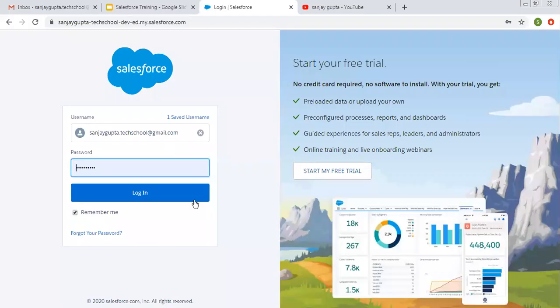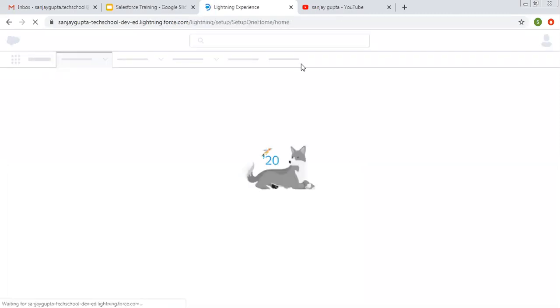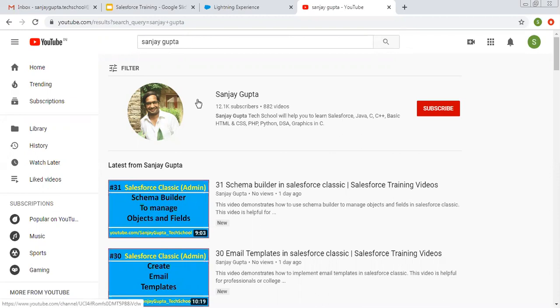Hello friends, I am Sanjay Gupta. I welcome you on Sanjay Gupta Tech School. In this video, I am going to demonstrate how you can create a lead process. If you want to follow Salesforce training videos, you can search my name Sanjay Gupta on YouTube and follow my YouTube channel.